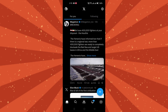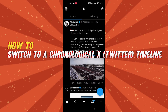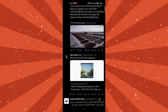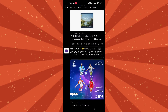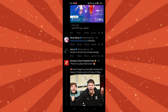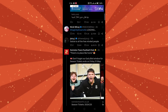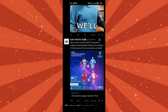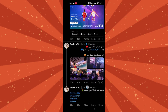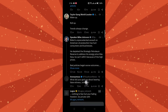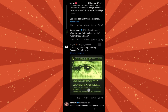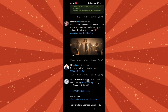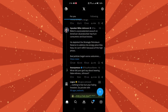In this tutorial, I'm going to show you how to switch to a chronological X (Twitter) timeline. Discover how to easily switch between timelines on X to view either your algorithmic feed or chronological feed. Follow these simple steps whether you're using the X app or website to customize your Twitter experience.